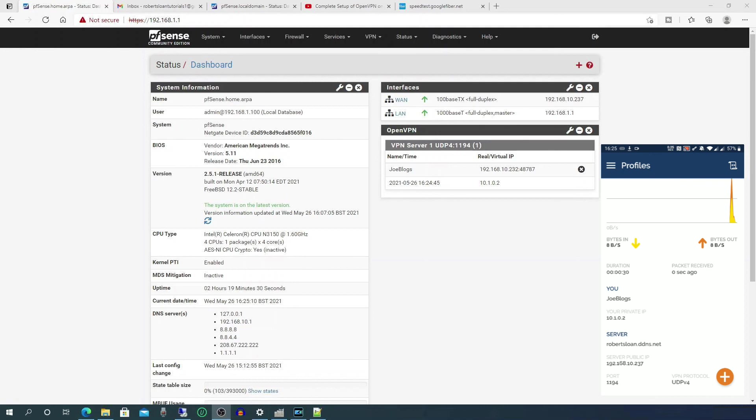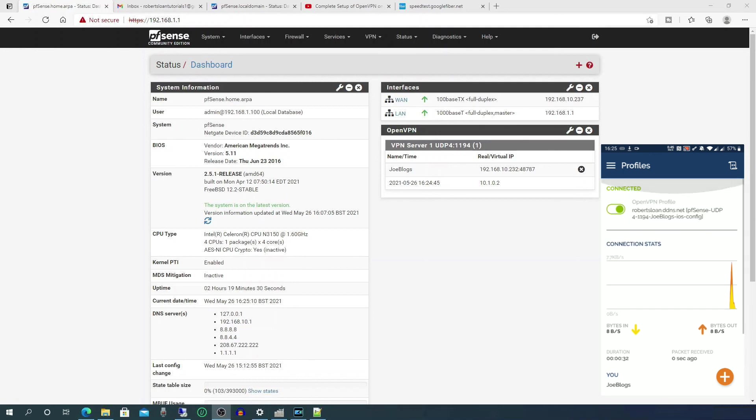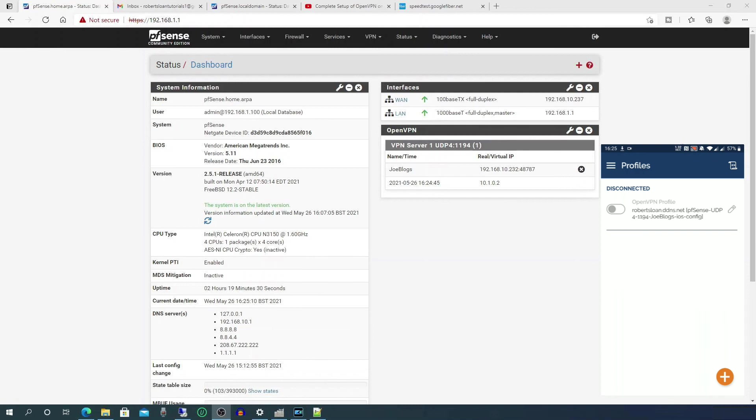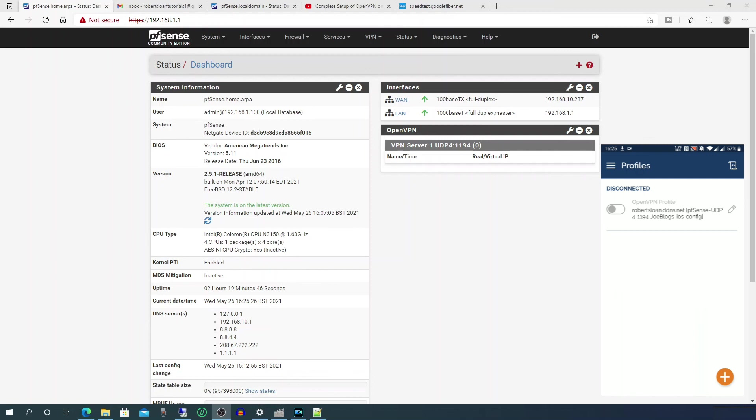As you can see, when this is connected, you can then see it on the pfSense dashboard and you can see when it's connected. So if we just disconnect now, and then after a few seconds you'll see it disappear from the dashboard on pfSense.